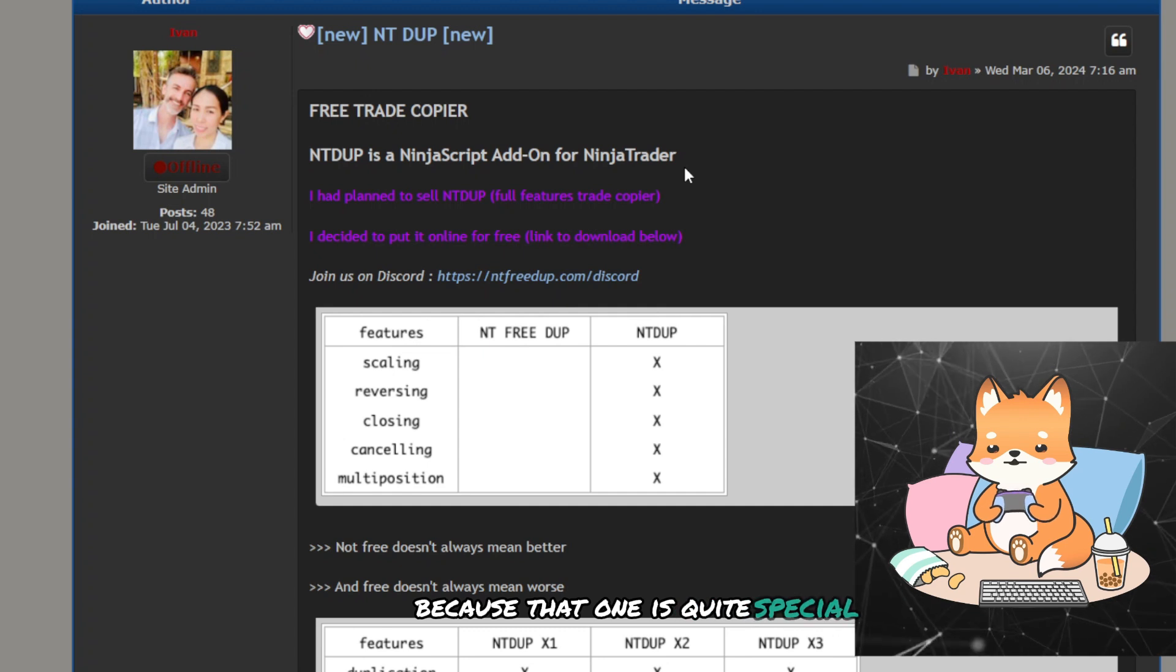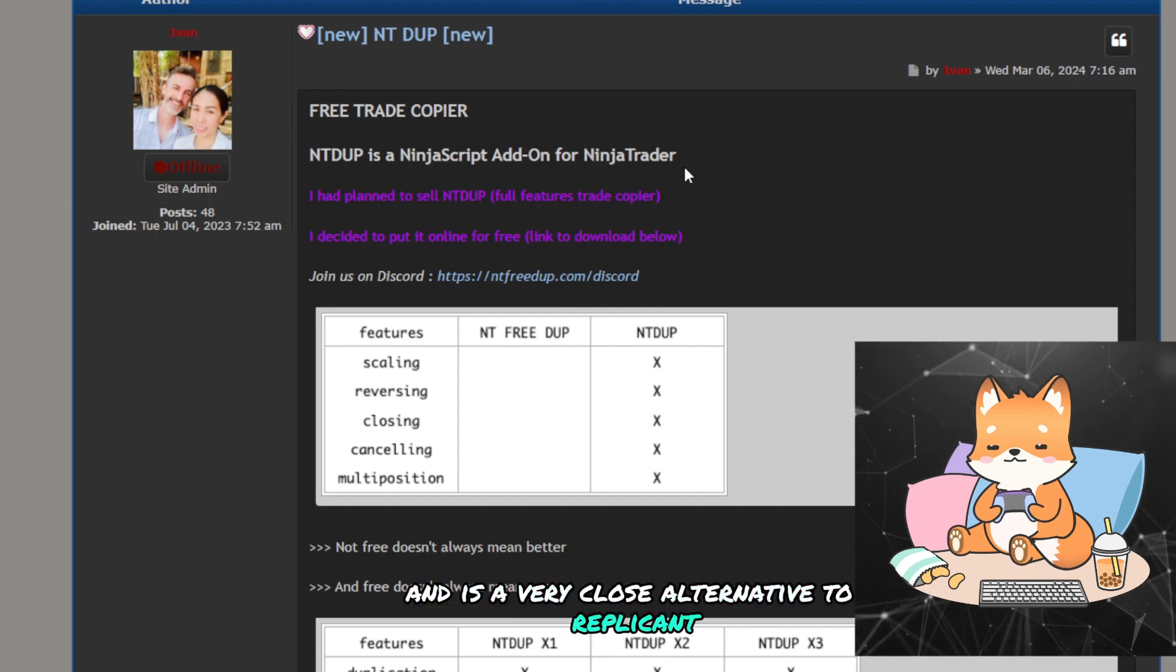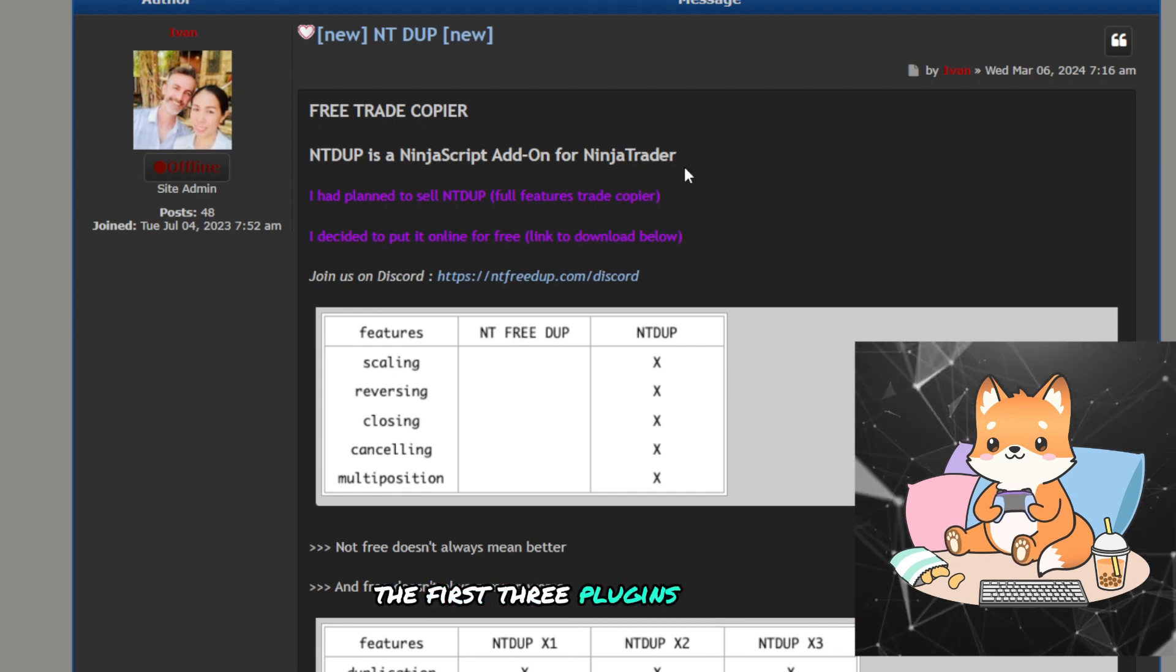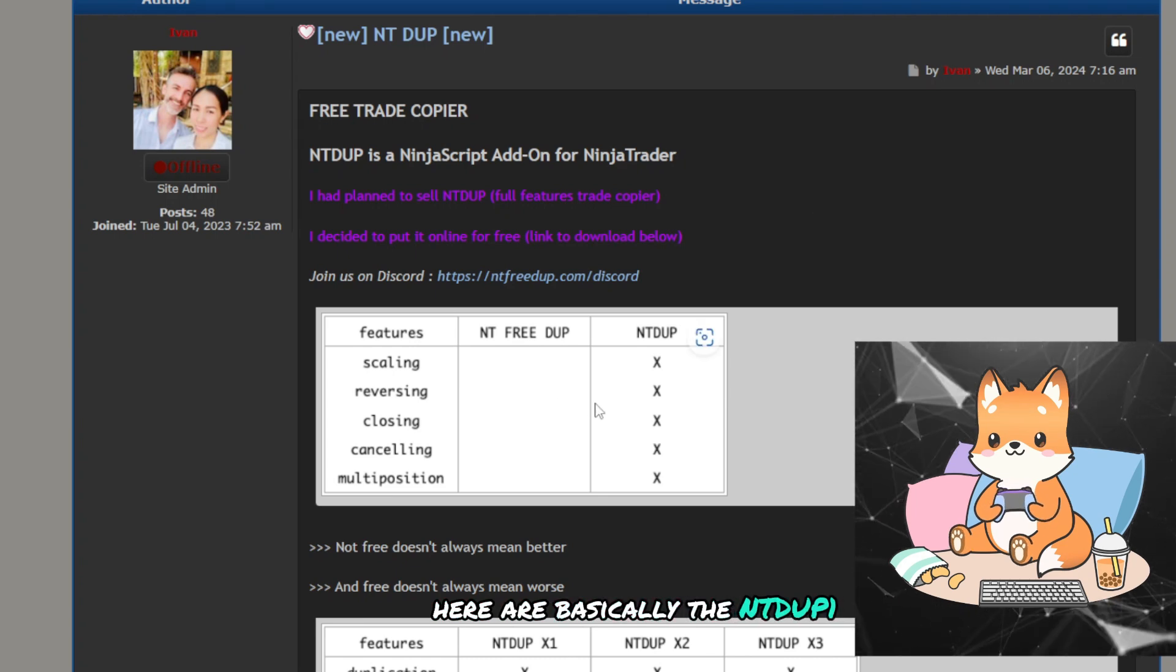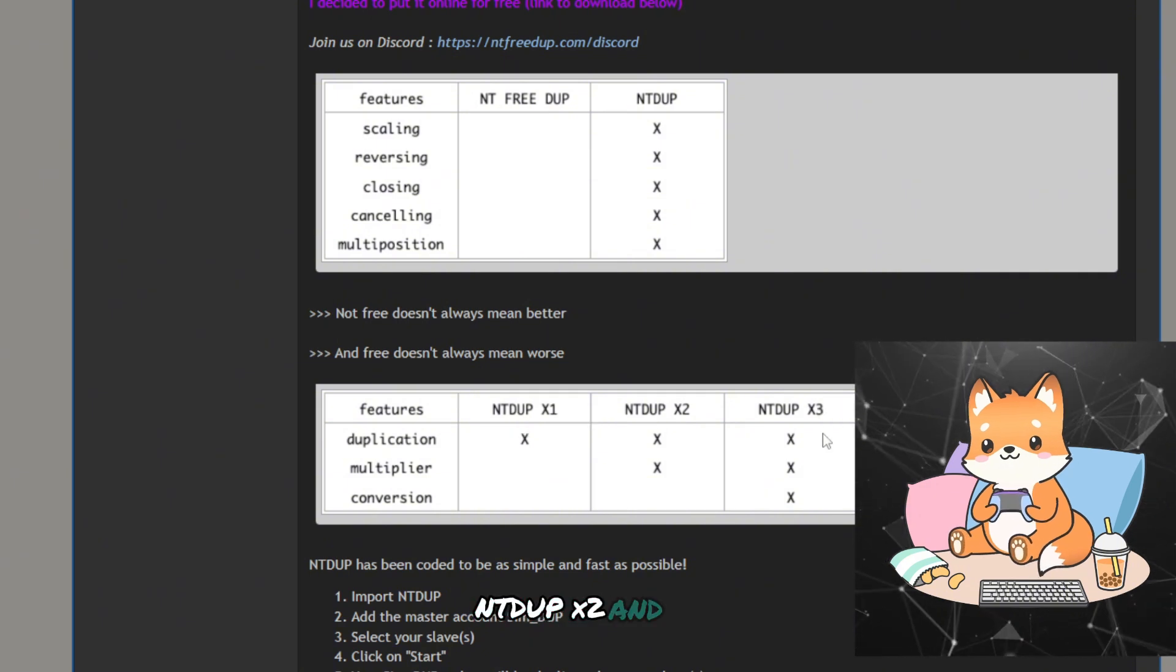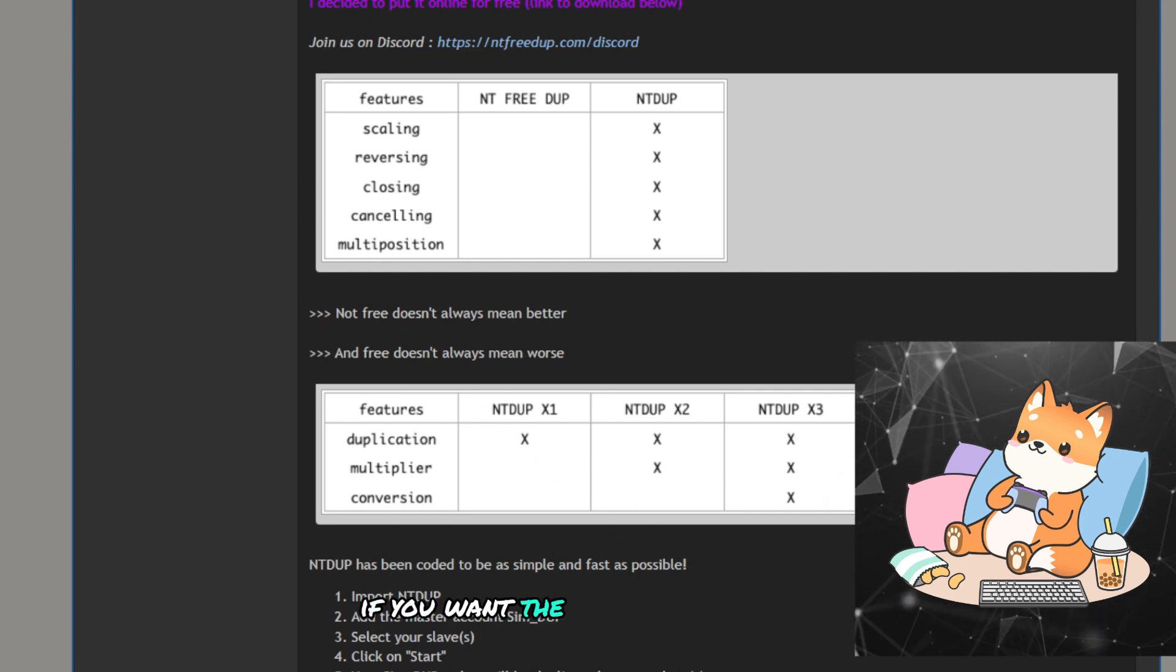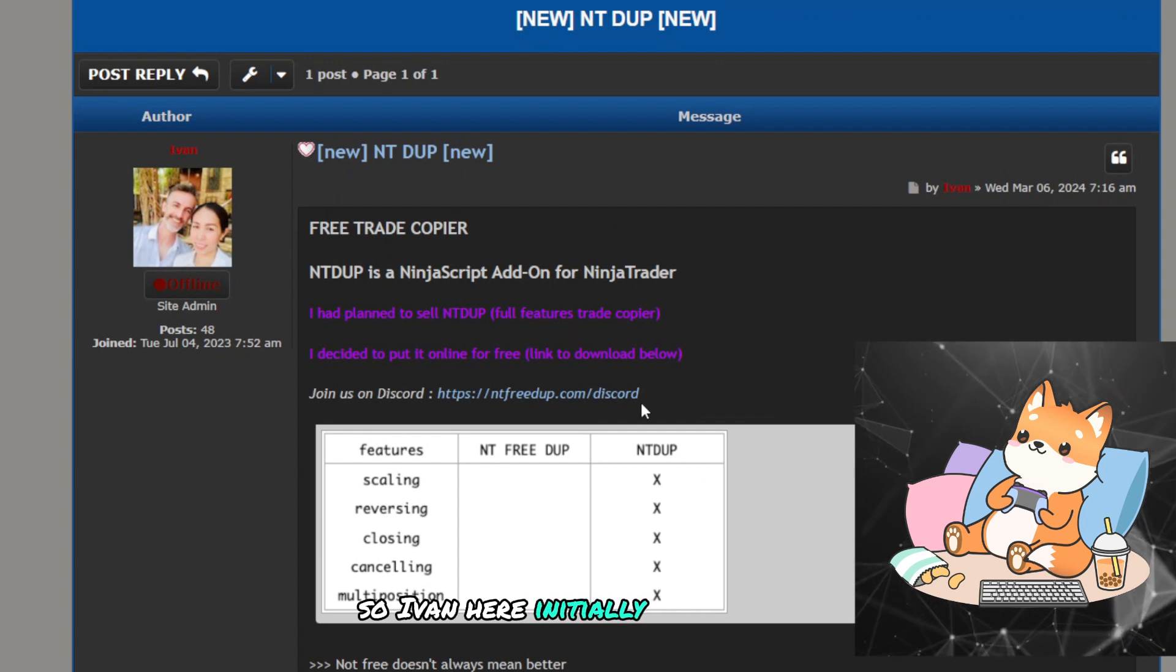I'll introduce them to you all and save the last one for last because that one is quite special and it's a very close alternative to Replicanto, at least a function that I'm looking for. The first three plugins that I want to share with you here are basically the NTdupe X1, NTdupe X2, and NTdupe X3.